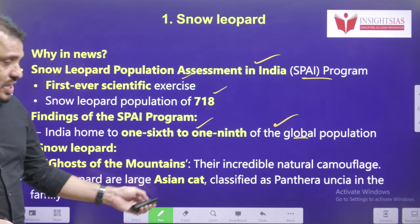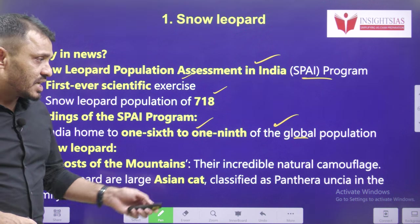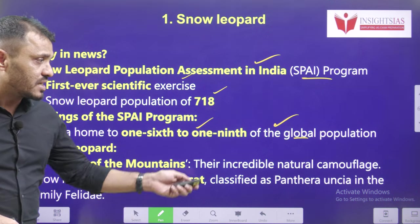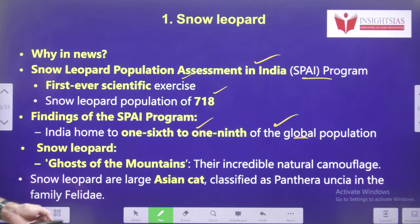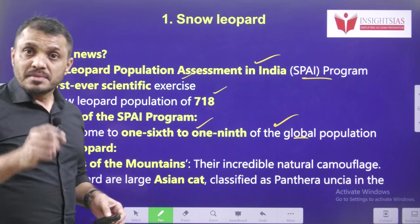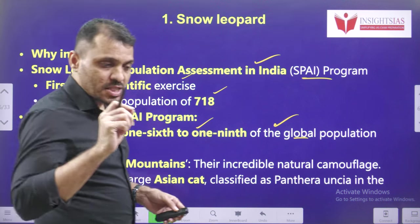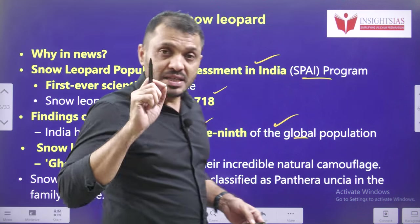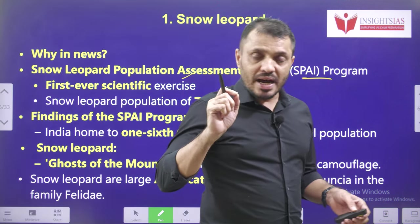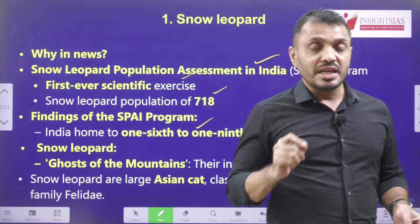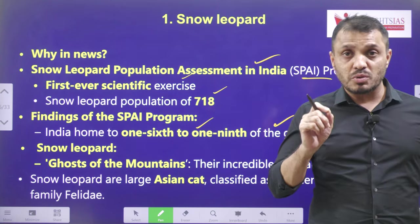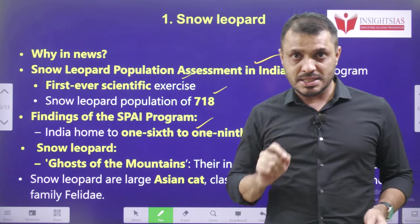They are very large Asian cats, classified under Panthera uncia in the family Felidae. The five big cats together are leopards, jaguar, tiger, cheetah, and lion.